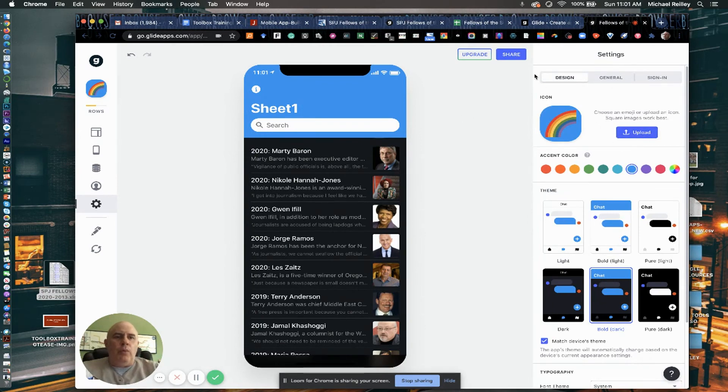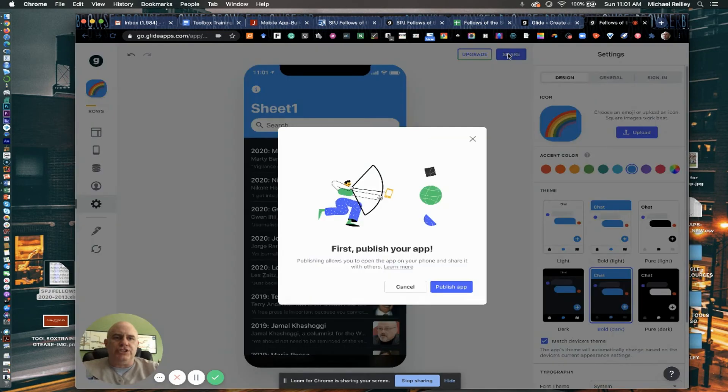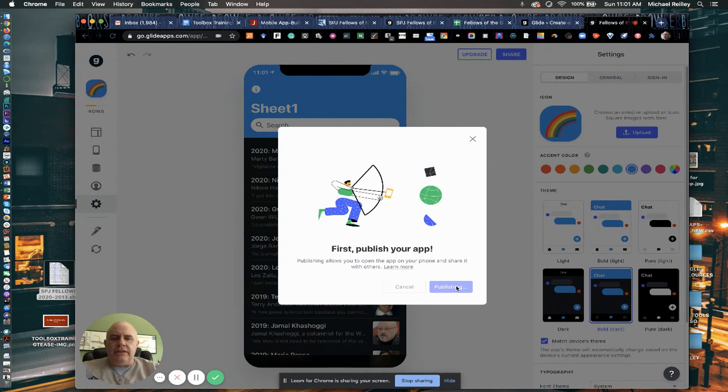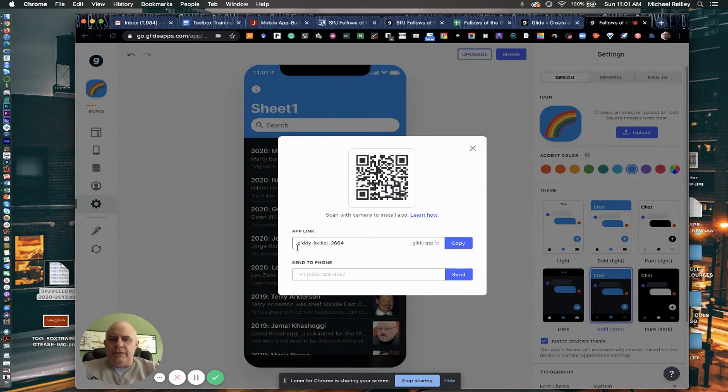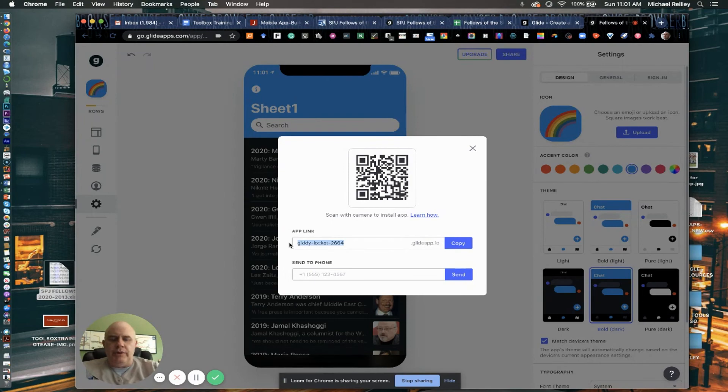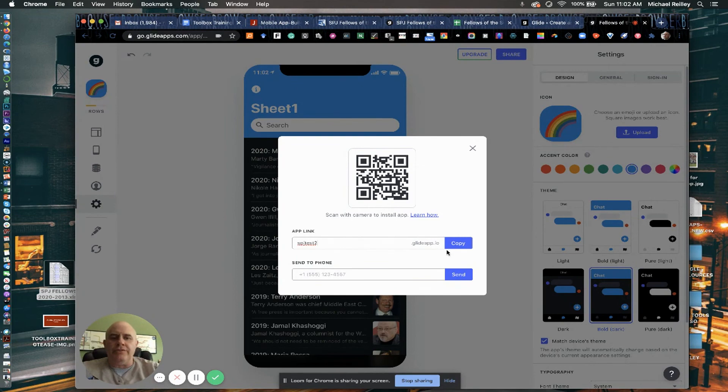Once you're done, you can hit share and you hit publish app. It'll give you the opportunity to name it. It'll just pick some random default name, you know, hit elocket2644.glideapp.io. And I'll name this one SPJ test two. When I have it all done, I'll name it something else. And I can copy my link or I can send it directly to my phone number.